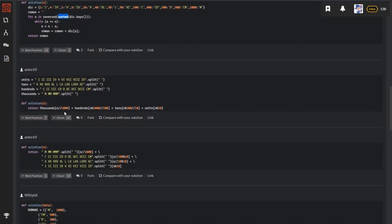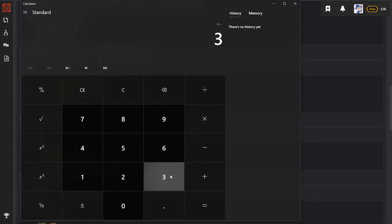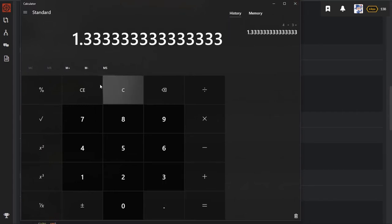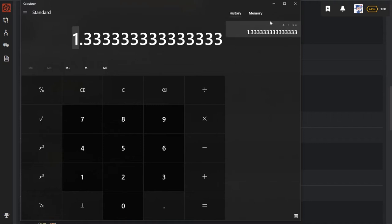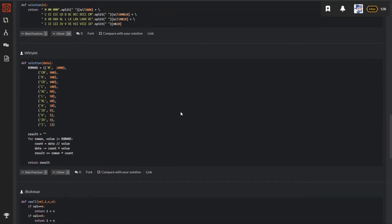Anyway, wait — what this solution did is it separated units, tens, hundreds, and thousands and just directly appended all those things. Also, double-slash is for integer division. For example, if you do 4 divided by 3 you get 1.33, which is a float number. But if you use double-slash, the result will be 1 — the integer part of that float.